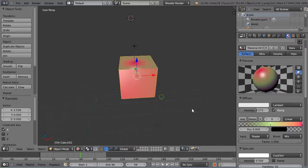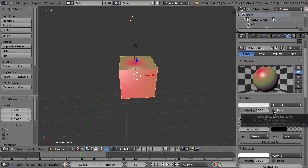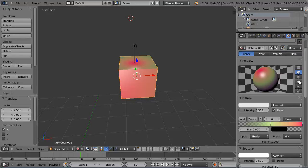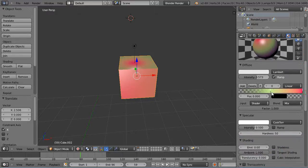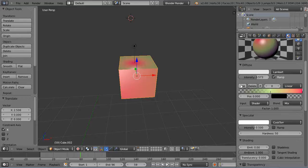Alright, so notice here's the ramp that I have set. So I'd gone in here and set the ramp. If you're not familiar with ramps, basically it starts with two colors. I added a third color by clicking the Add button here.